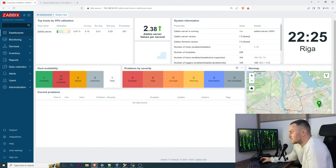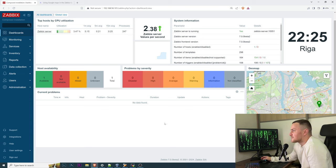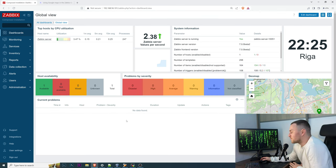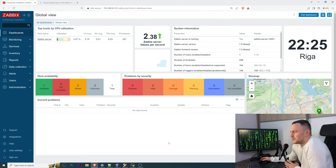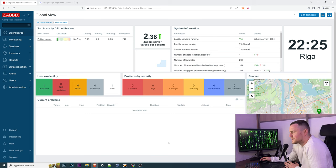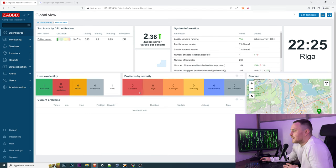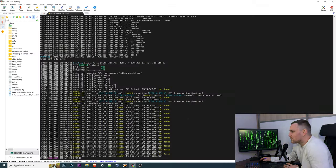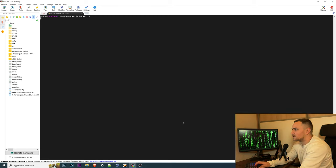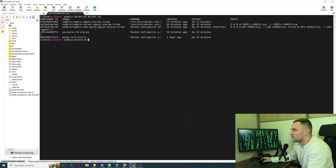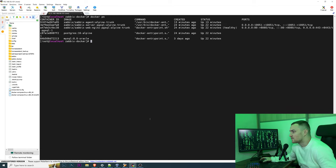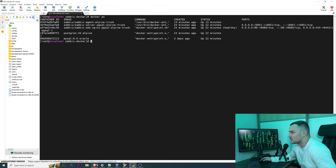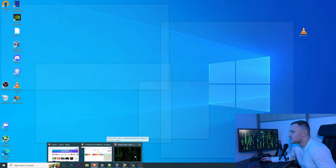Right now let's go back to the Zabbix installation. For my example here I have Zabbix 7.0, but as I said the geomap widget is supported since I think 6.0, and I have it up and running from Docker containers.